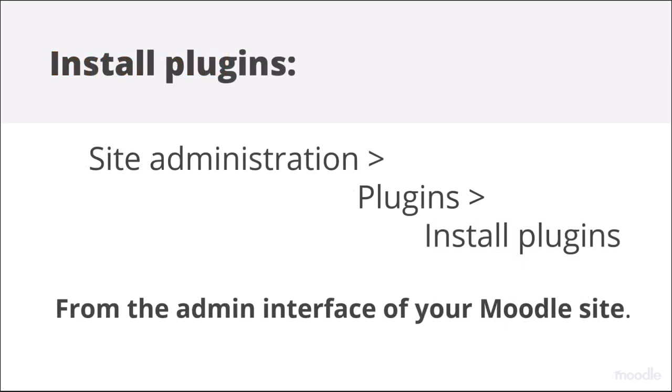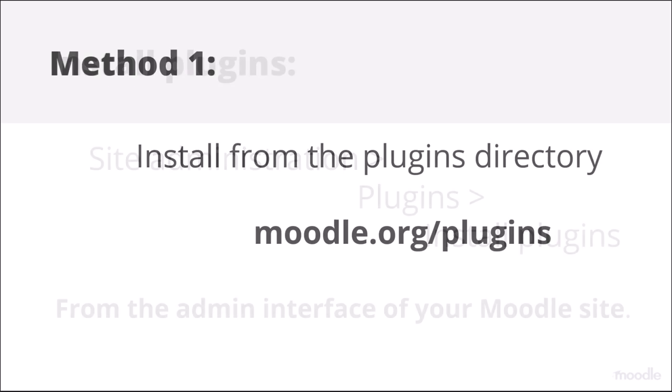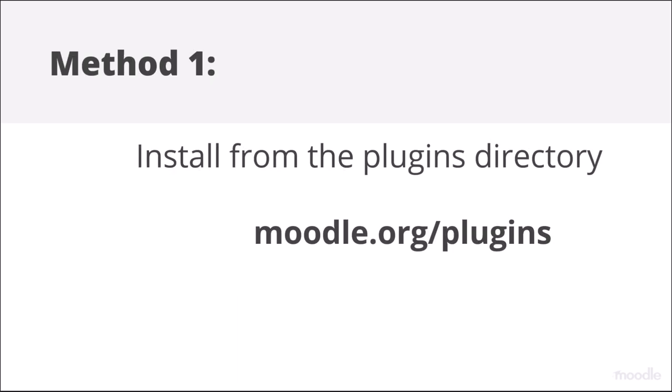From site administration, plugins, install plugins, we have two methods. Method one: install plugins from the Moodle plugins directory.